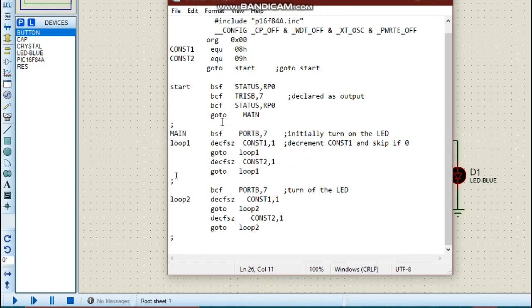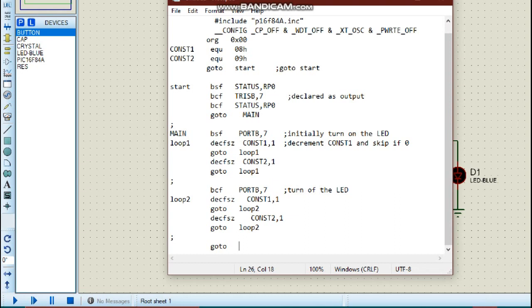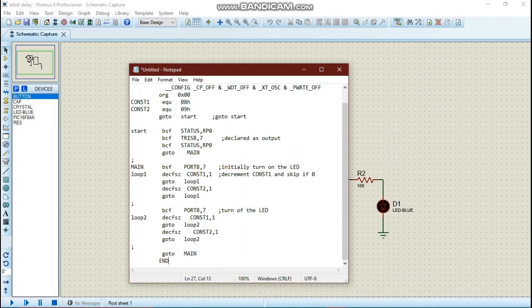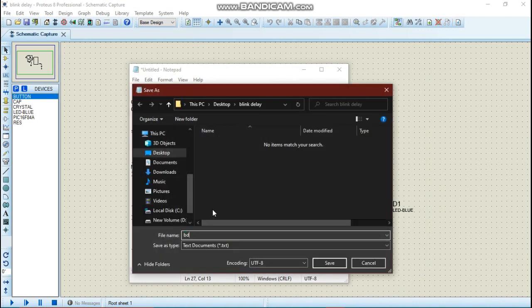That completes our program logic: turn the LED on, set the delay, turn it off, set the delay again. After the second delay, we write a 'goto main' instruction to send us back to the main function and start all over — turning the LED on and continuing execution in a loop. That is the end of our program. We save the code and compile it in MPLAB, calling the file 'dg.asm' for example.